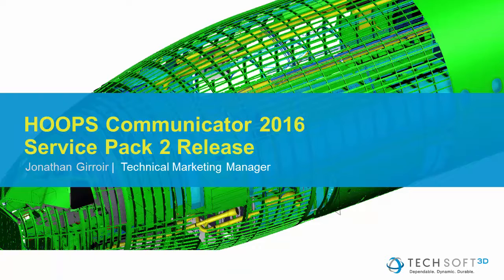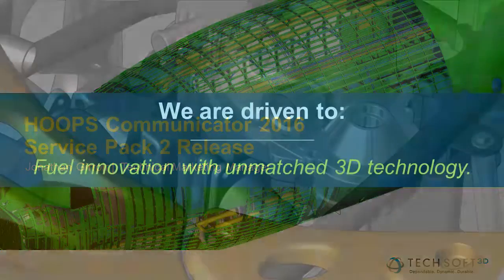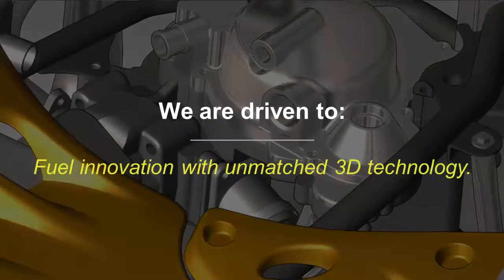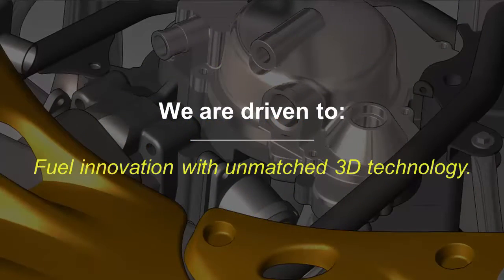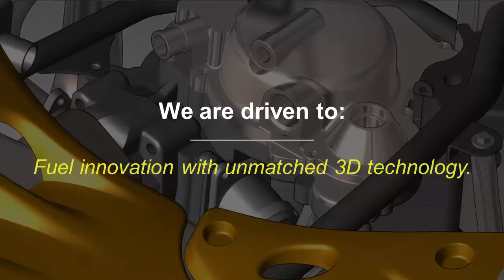Hoops Communicator is a server-based CAD conversion tool and high-power graphics engine for web browsers. We just released Service Pack 2, which includes some really exciting features. This release continues to show how we are driven to fuel innovation with unmatched 3D technology.